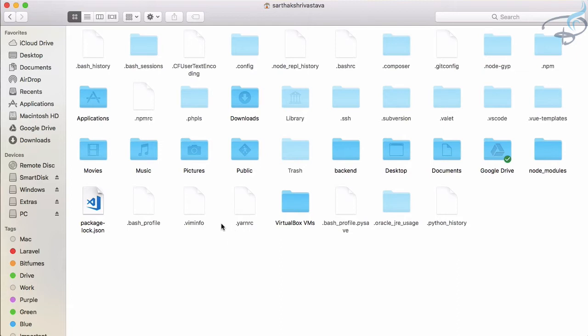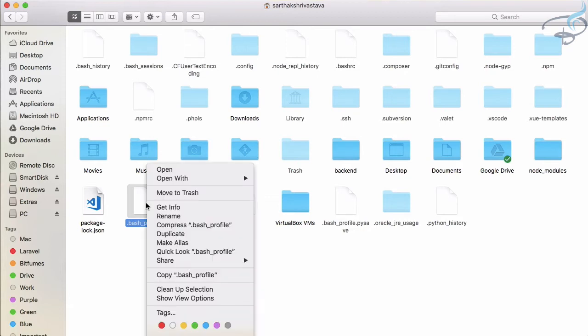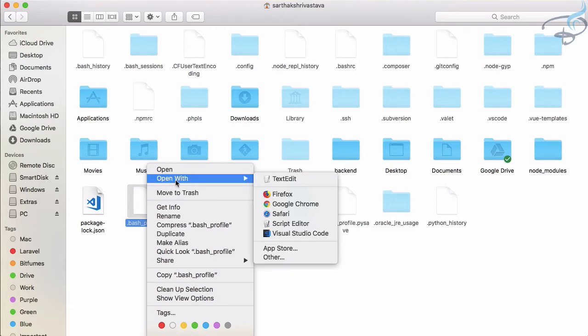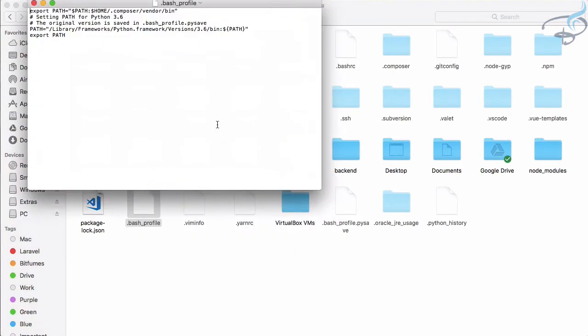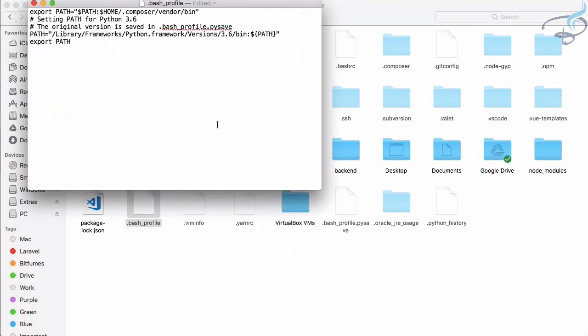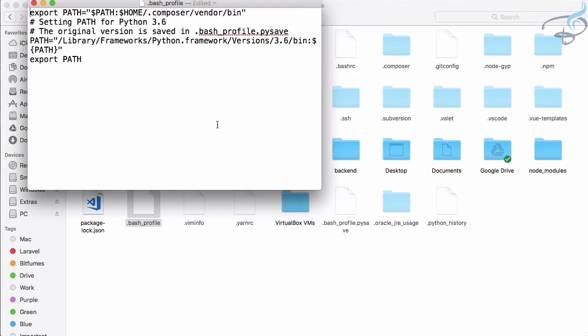We need to just go to this .bash_profile - remember this, it has to be .bash_profile. Just right click or you need to go to the options and go to 'Open with Text Editor' or any kind of text editor you want. Here you can see we have lots of commands.